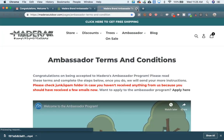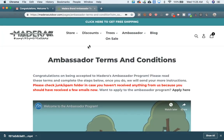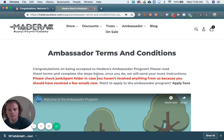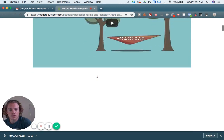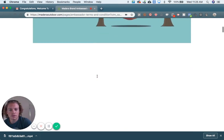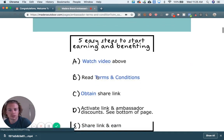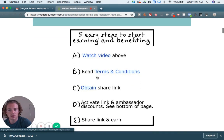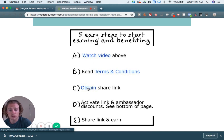So get to the terms and conditions, and once you're here, just click "Obtain a Share Link." You should have done A, B, and C before you obtained a share link.